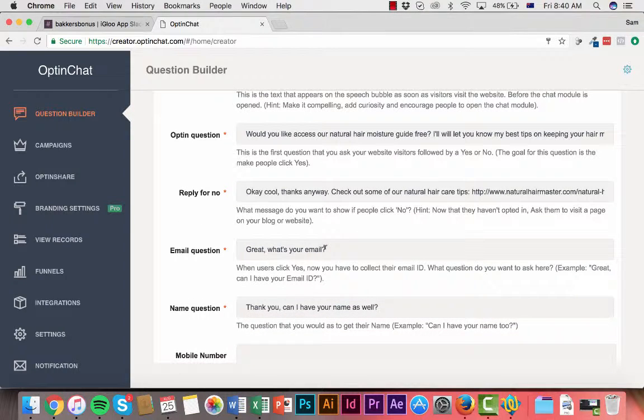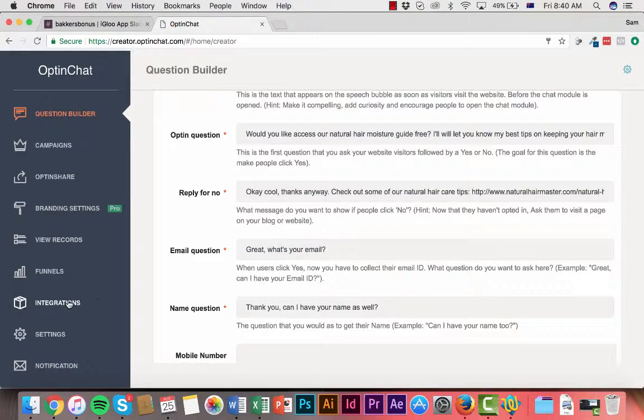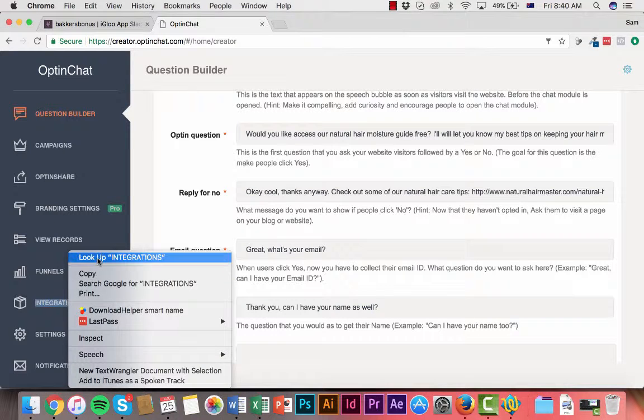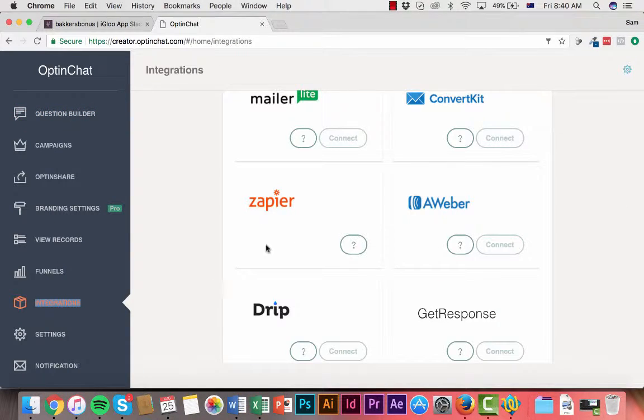What this does is they're gonna put the email address in and OptinChat is going to capture that and sync it up with your autoresponder. There is a number of integrations that can be done with OptinChat.